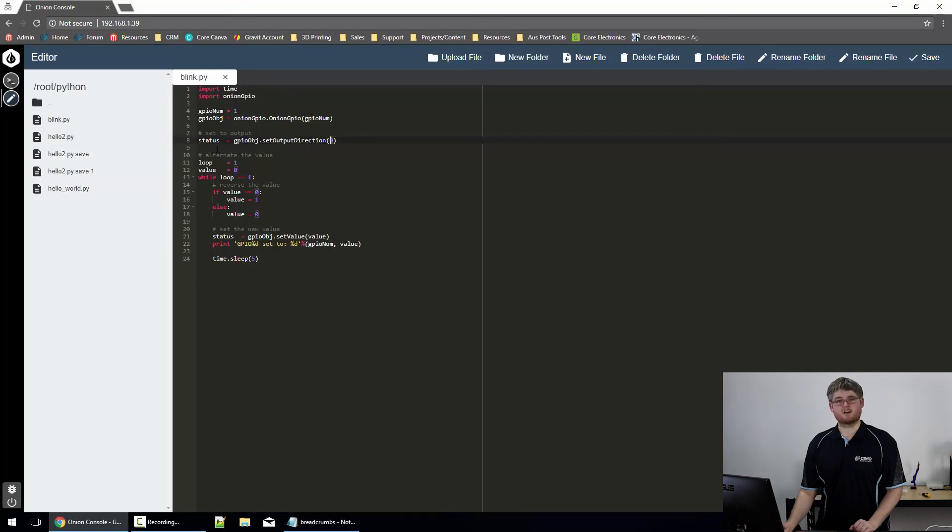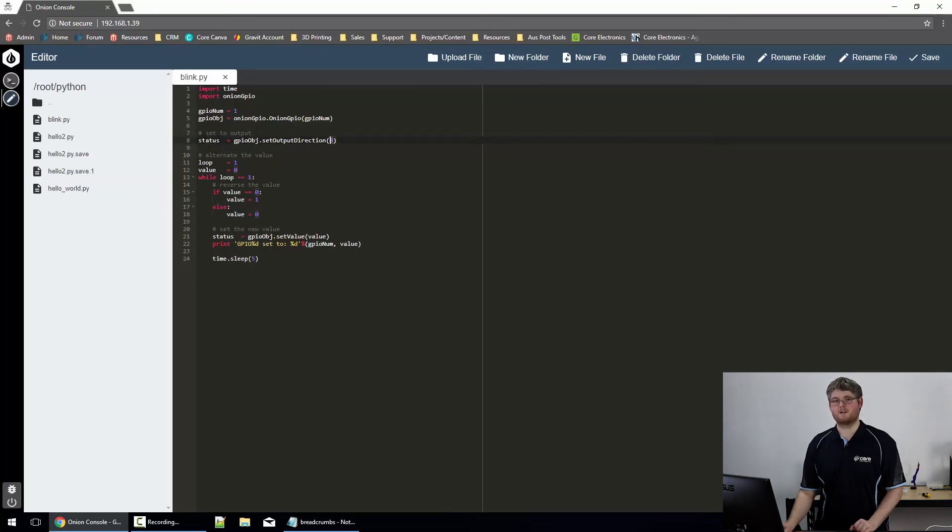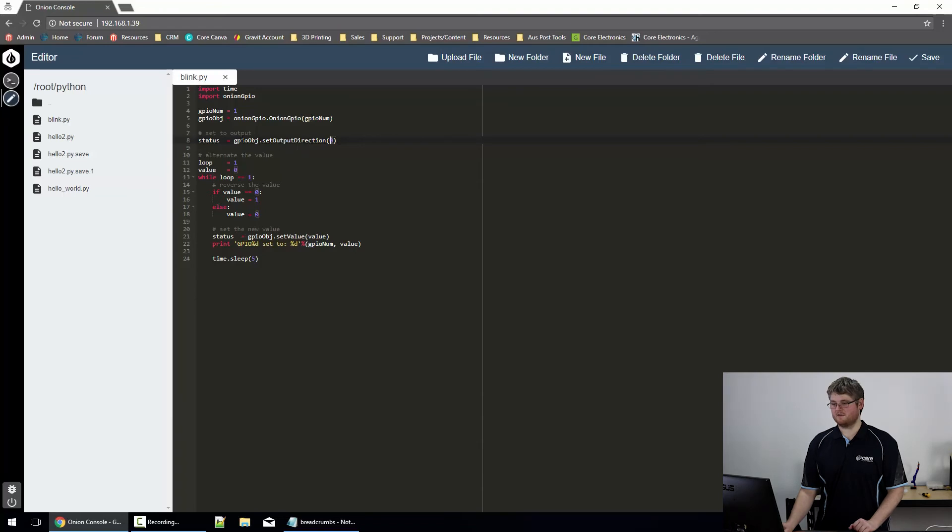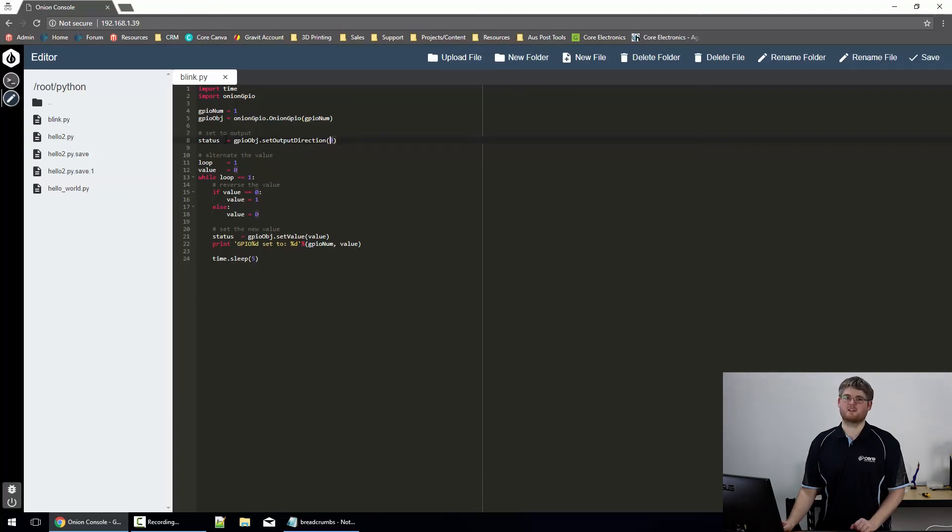If we're writing a more complicated program, we could have a line that actually checks the status variable to make sure this command executed okay. But since we're just experimenting here, we'll just assume that it's worked. We'll know pretty quickly if it hasn't, because the light won't flash.